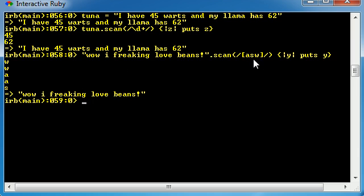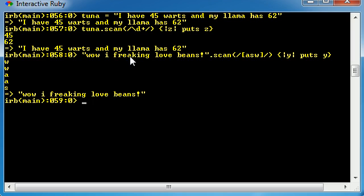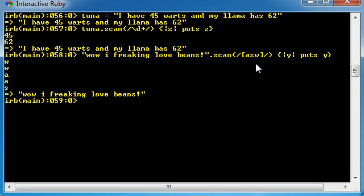Why is that? Because in our group was the letters A, S, and W. So first it came across a W, then it came across another W, then it came across this A right here, then it came across this A right here, and last but not least, it came across this S. So anything that was in our group, and we told it it was a group by surrounding it with square brackets, it extracted and printed it out on the screen.